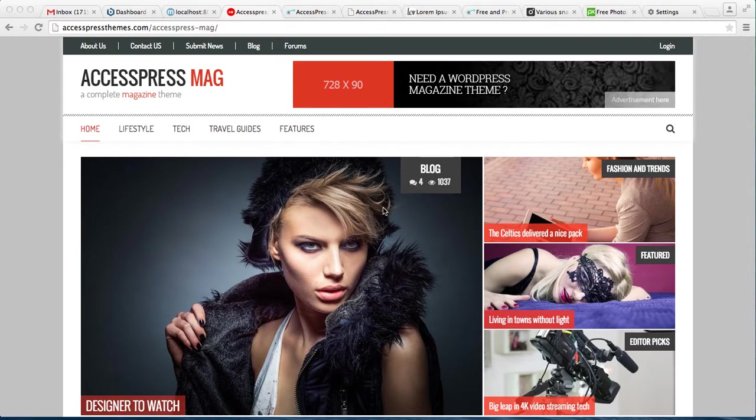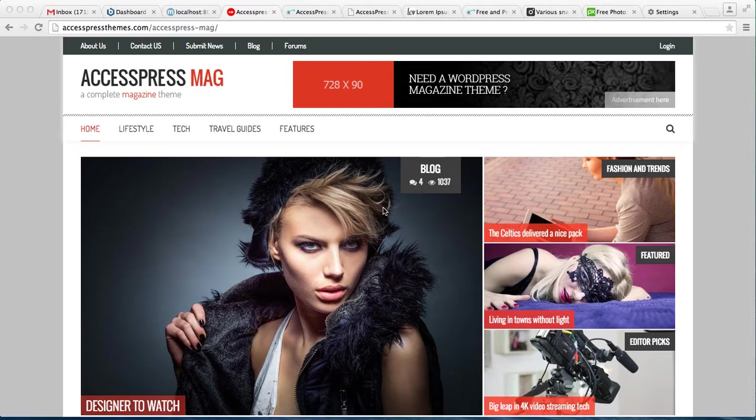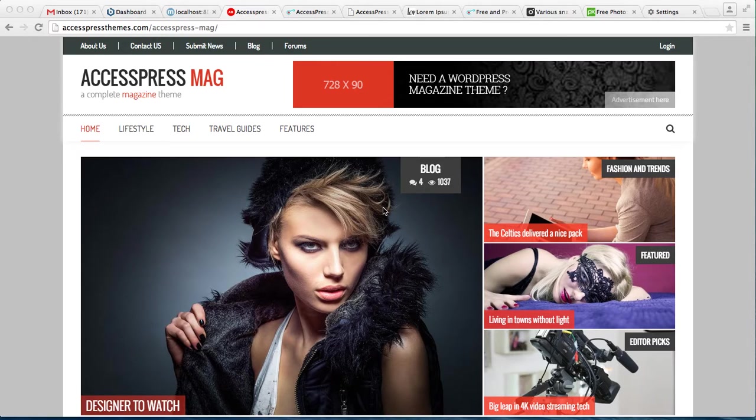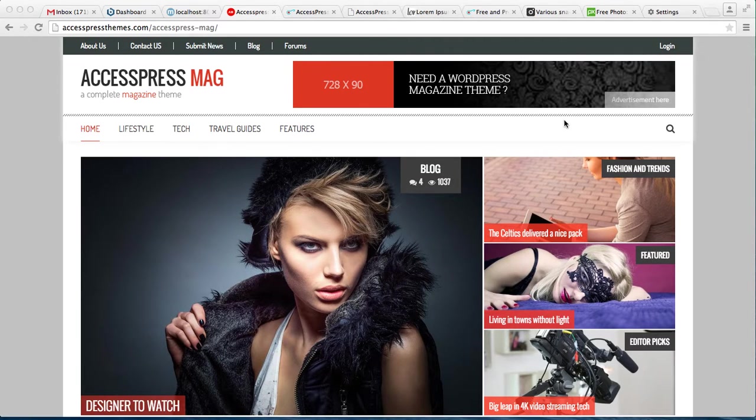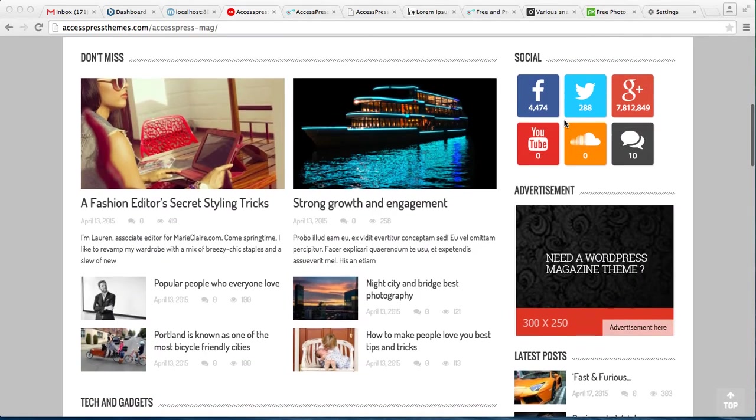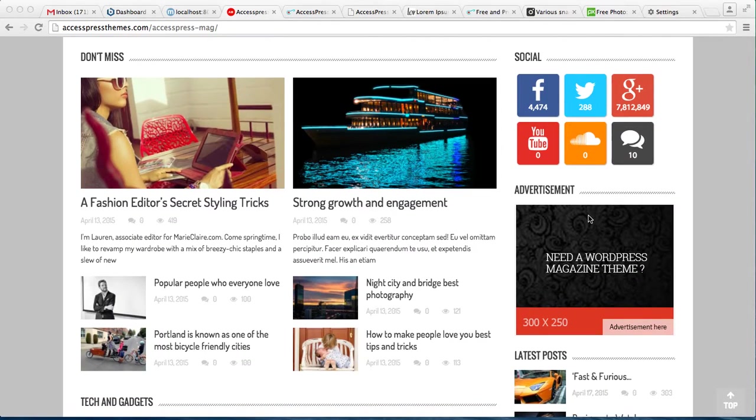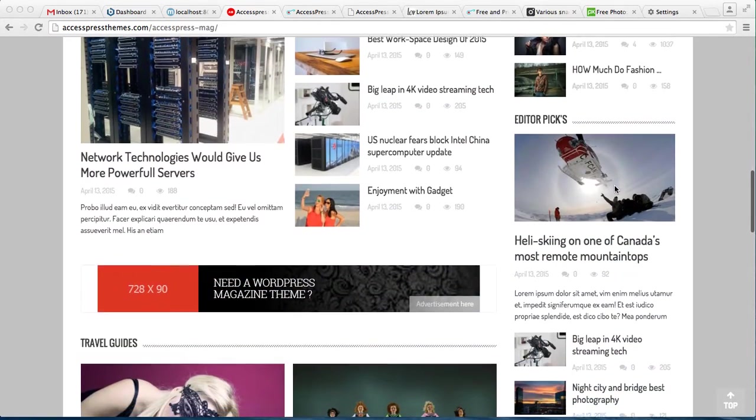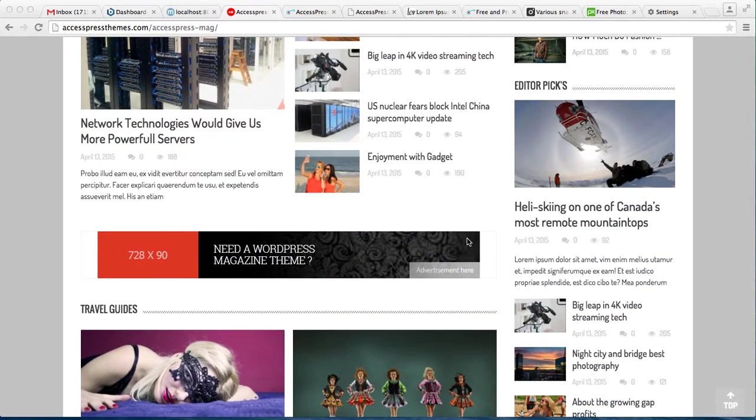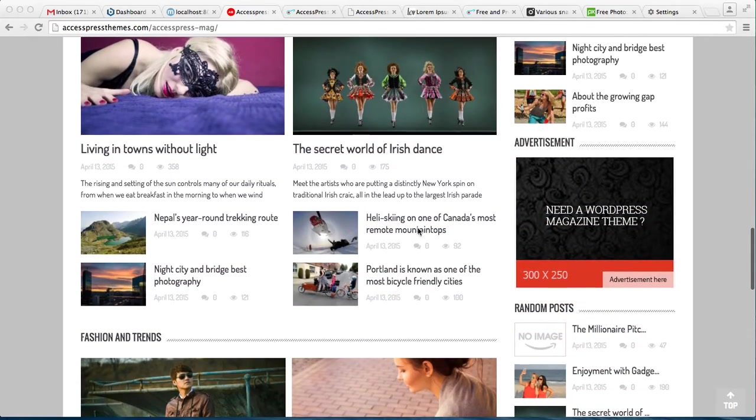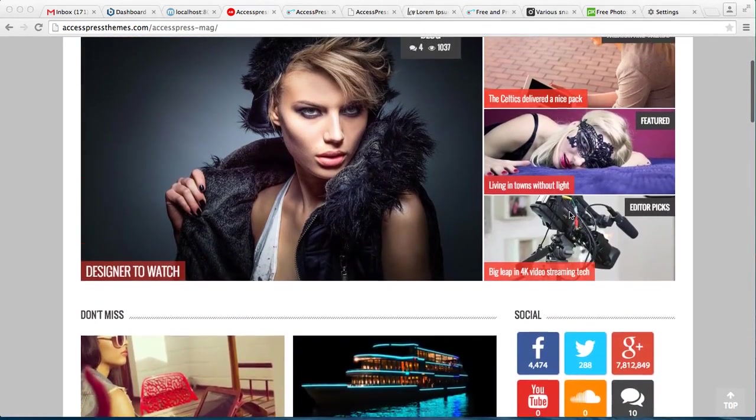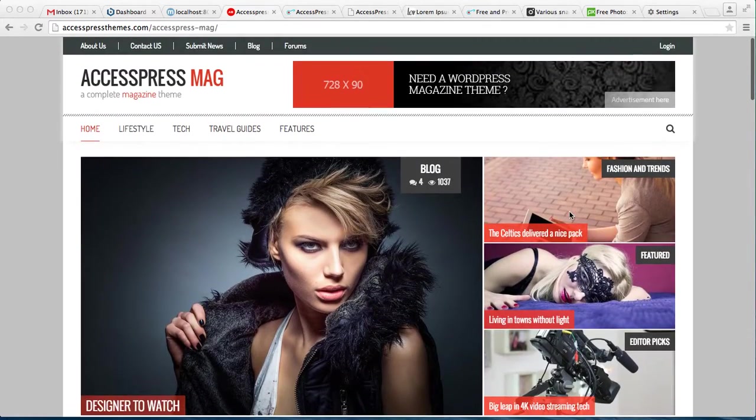Hello everyone, welcome to the video tutorial of Express Mag. In this video, I'm going to cover the configuration of advertisements that you can see in our demo site. This is the advertisement area here at the top, at the right sidebar, here at the homepage inline ad, and here. Such ads can be kept on your website too.